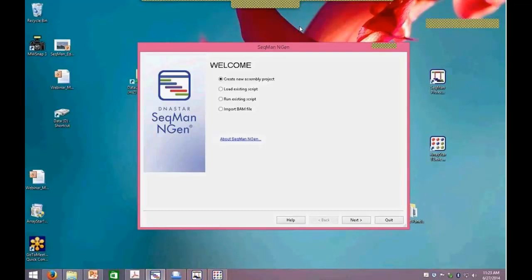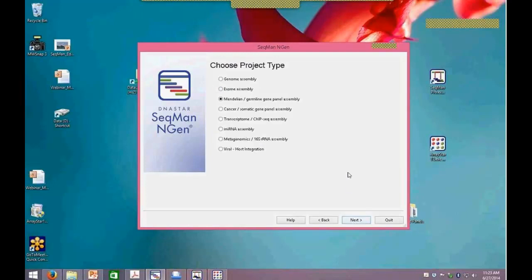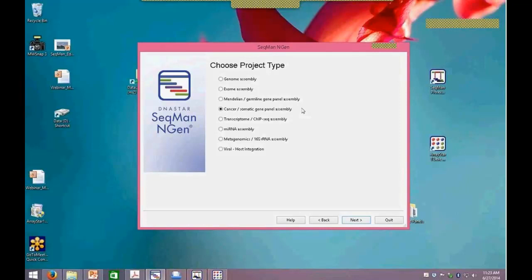Once you have the assembly run, you can do the analysis in ArrayStar or SeqMan Pro on your regular laptop or desktop computer. We start by creating a new assembly project. For those familiar with the software, you can see we have a couple of new workflows. We distinguish between a Mendelian and a cancer or somatic gene panel assembly. The difference is primarily in the SNP calling — we're expecting SNPs in different ratios, and it sets different defaults depending on the expectation with the variants observed.